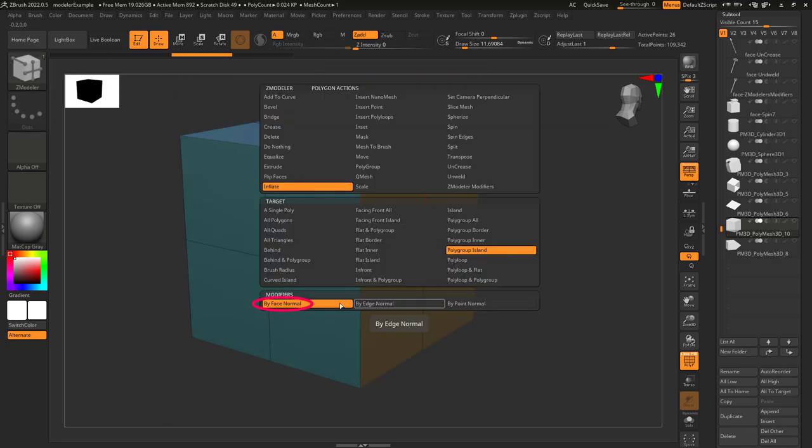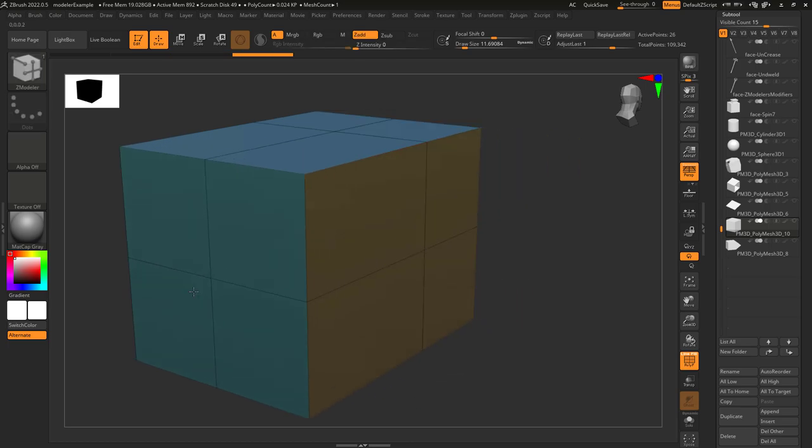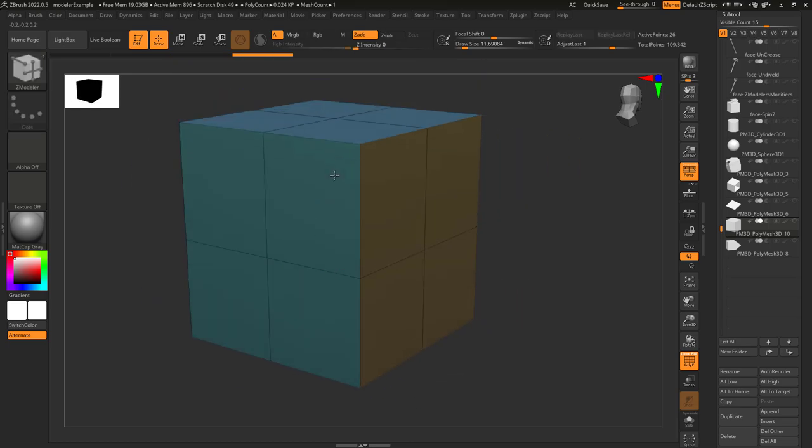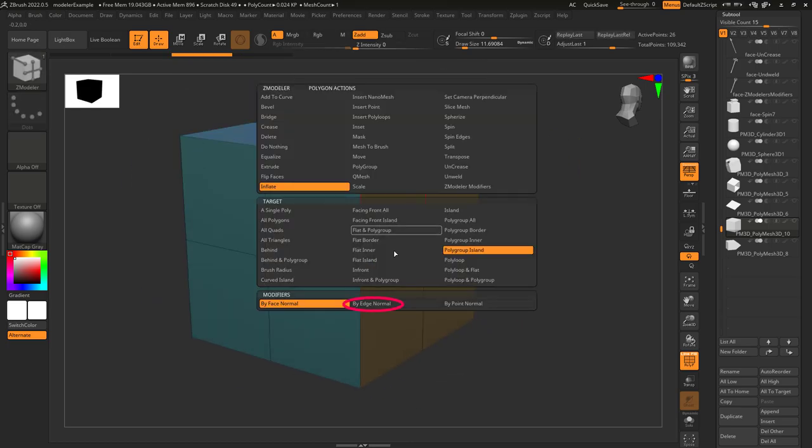There are three different options. The first one is face normals, which will inflate in the direction the faces are oriented.